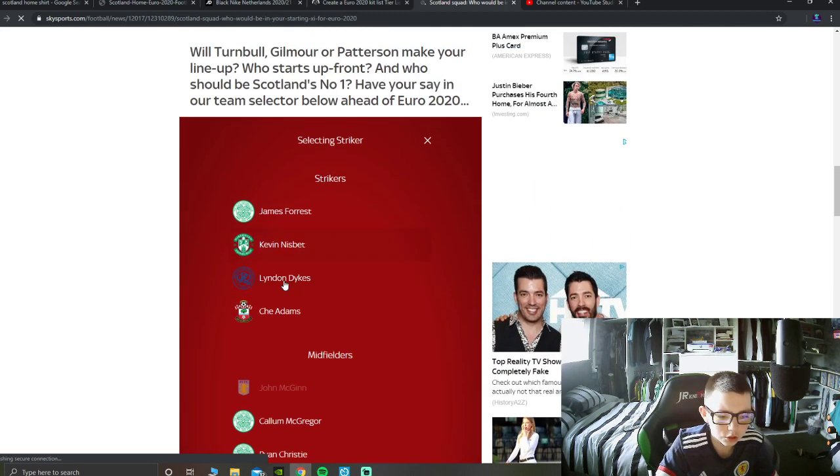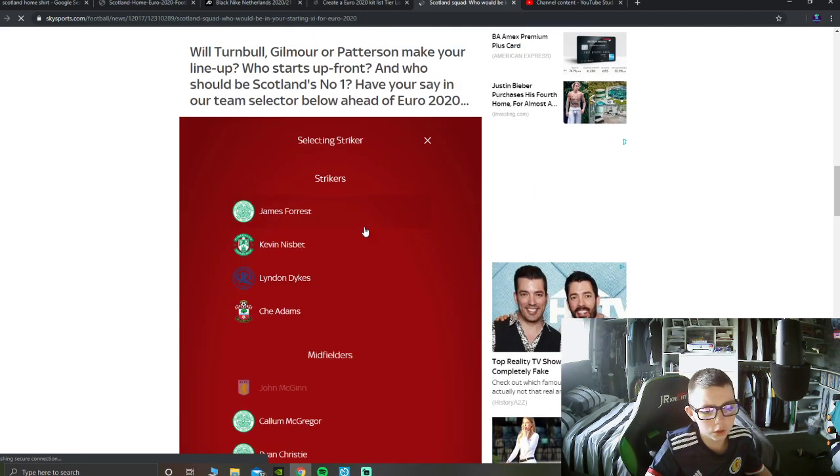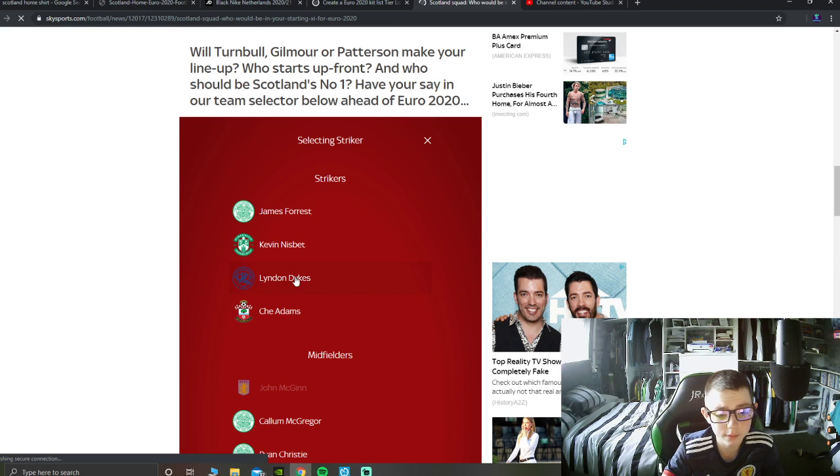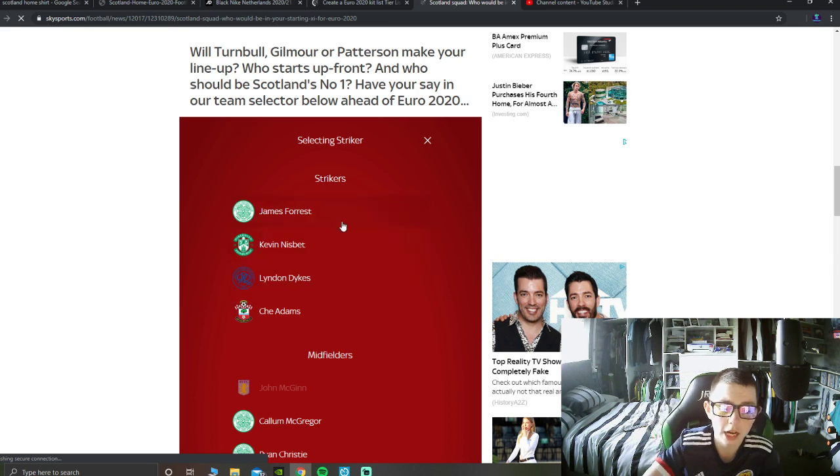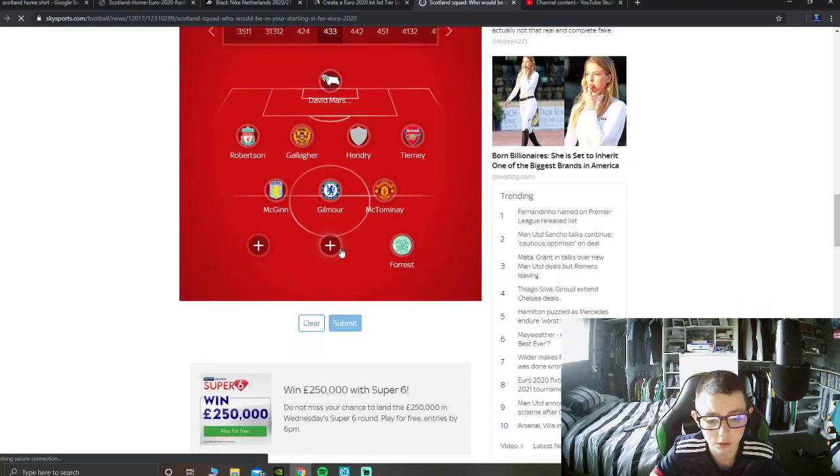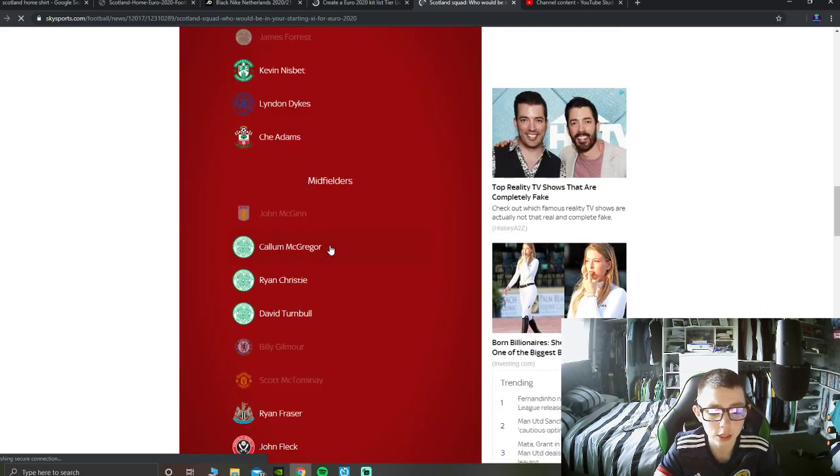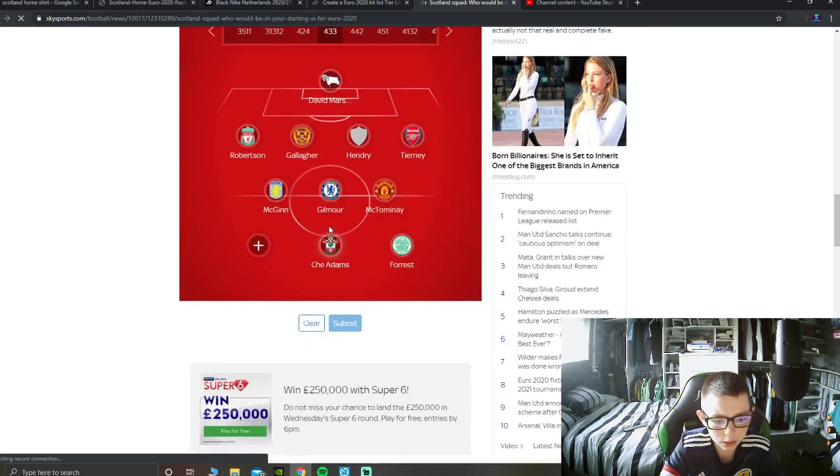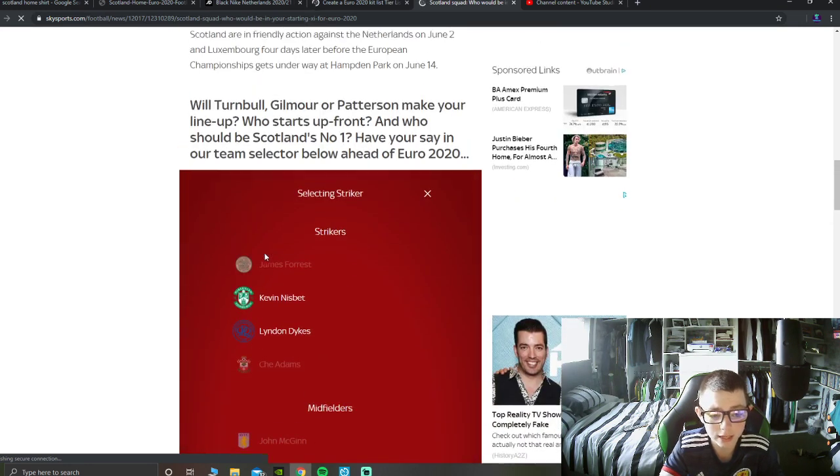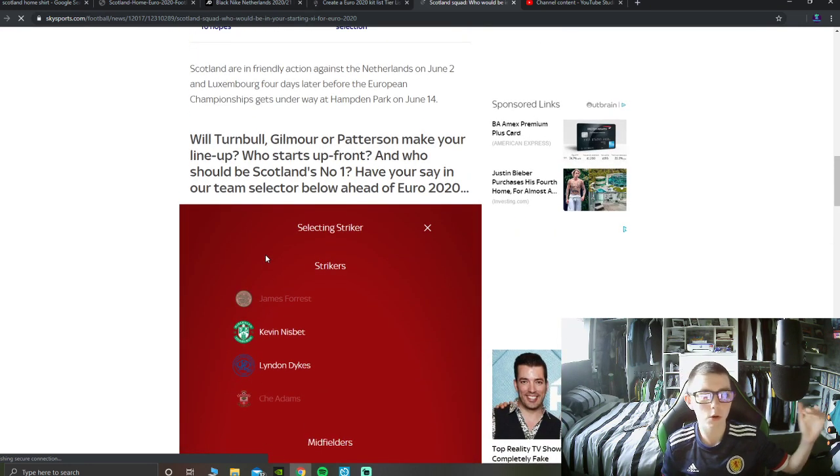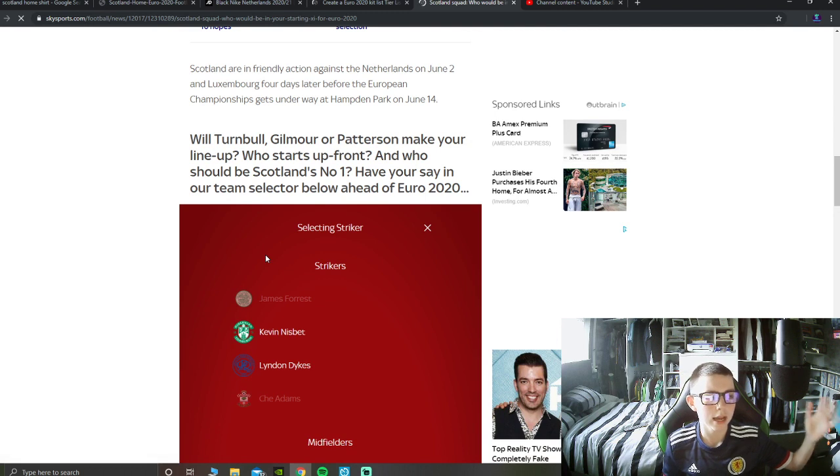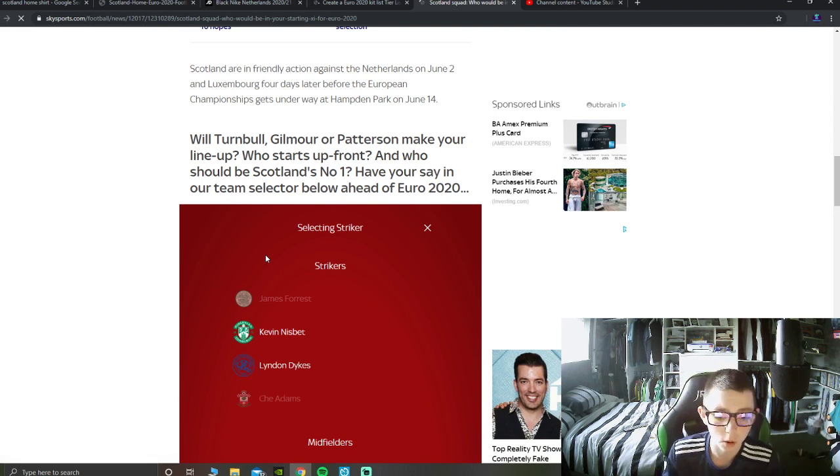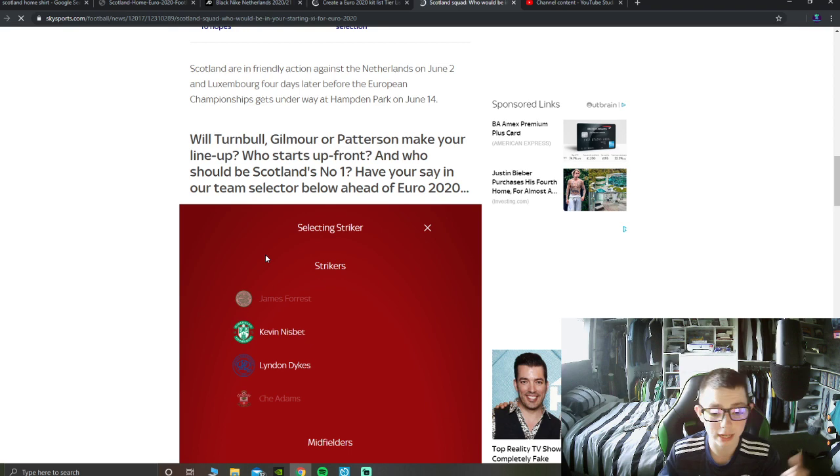Now strikers, you've got James Forrest, Kevin Nisbet, Lyndon Dykes and Che Adams. Forrest is going to play on that the right-hand side. Striker, it's got to be Che Adams, he's definitely stepped up in the games, the World Cup qualifier, and the friendly games back in March, he was excellent, and if you watched and watched along back in the videos, he was great.